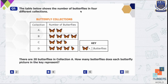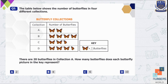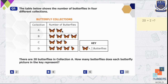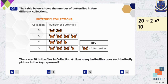Question number 5. The table below shows the number of butterflies in four different collections. There are 20 butterflies in collection A. How many butterflies does each butterfly picture in the key represent? The number per butterfly icon is missing, but the hint is that collection A has 20 butterflies shown by 2 butterfly pictures. So we divide 20 by 2, which gives 10. Each butterfly picture represents 10 butterflies. So D is our answer.